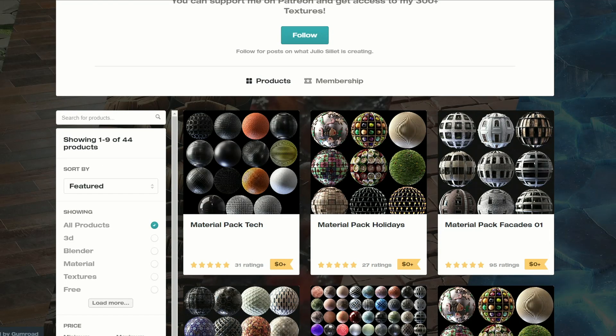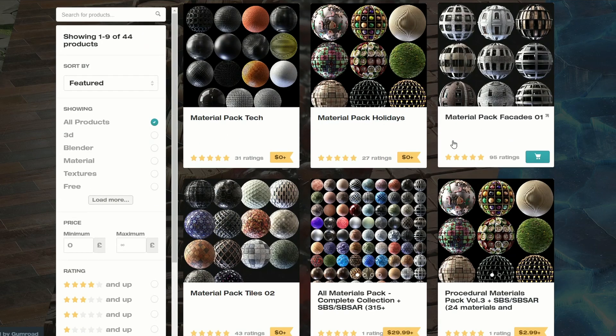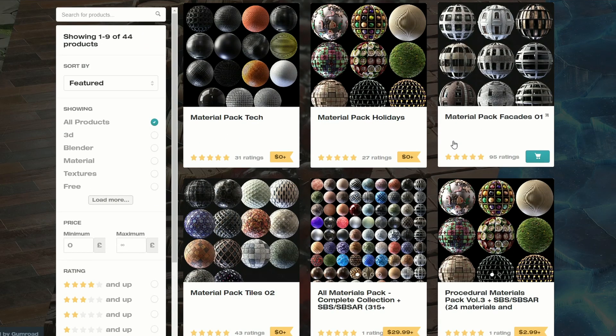Next one up is from Julio and it's a material tech pack. Some of these materials look pretty good to be honest. I recommend that you bookmark this one — if you scroll down, there's thousands of materials.